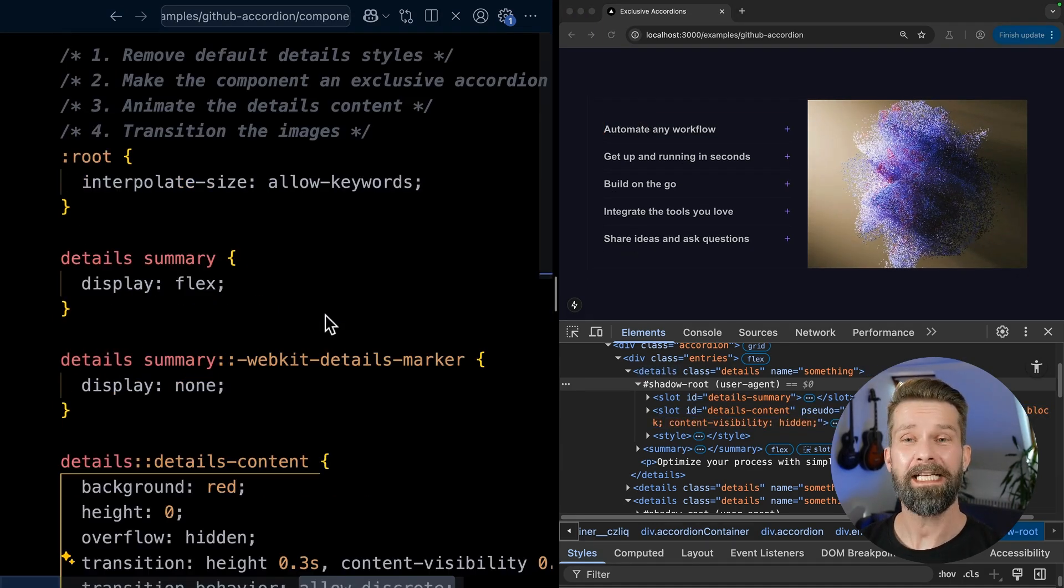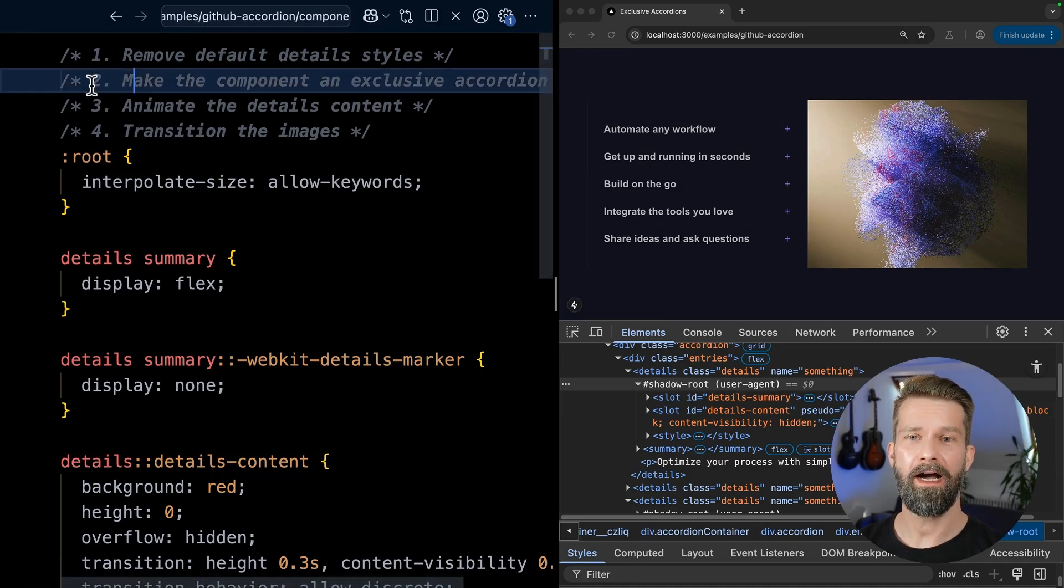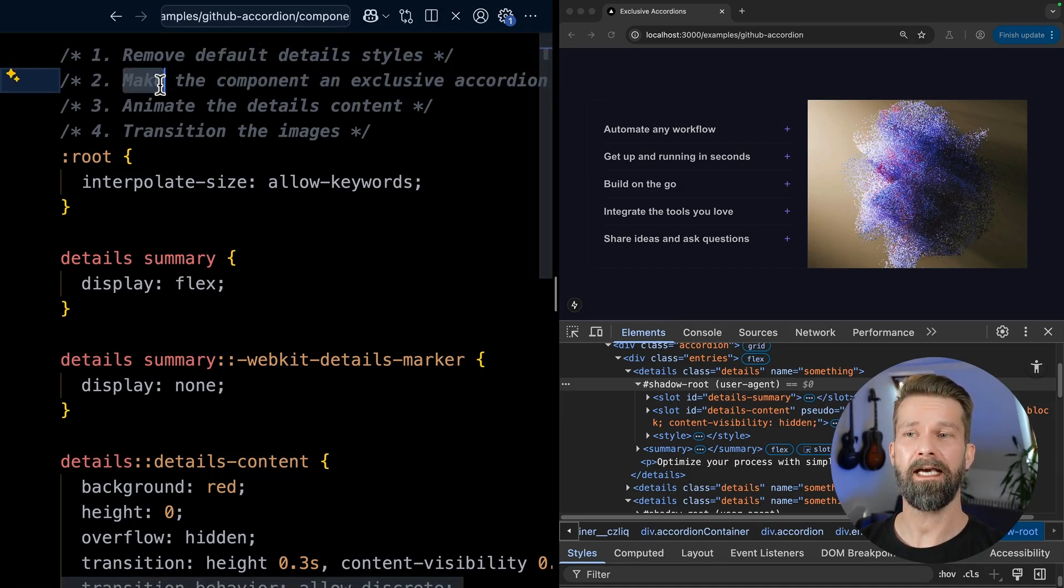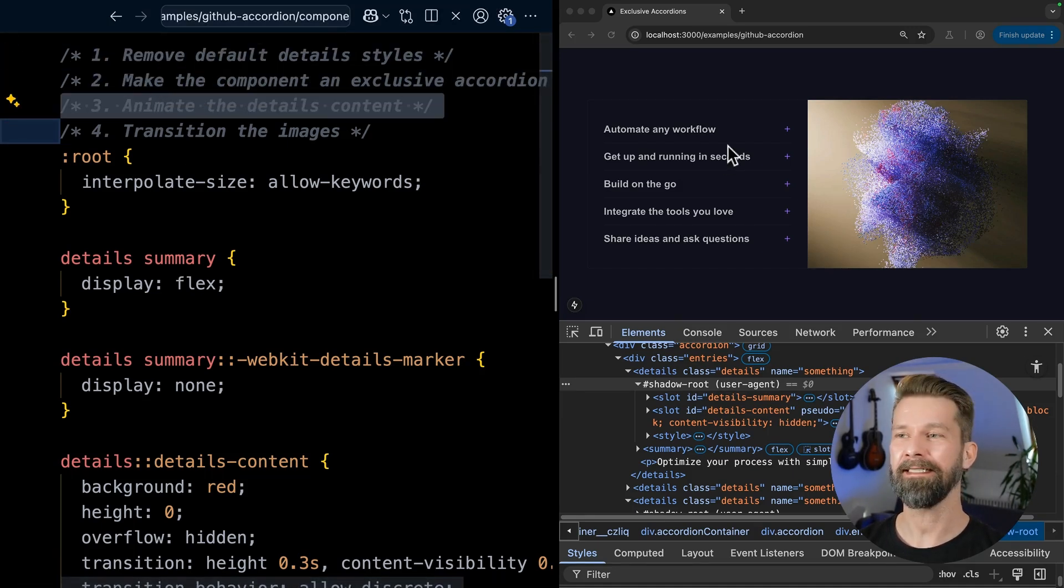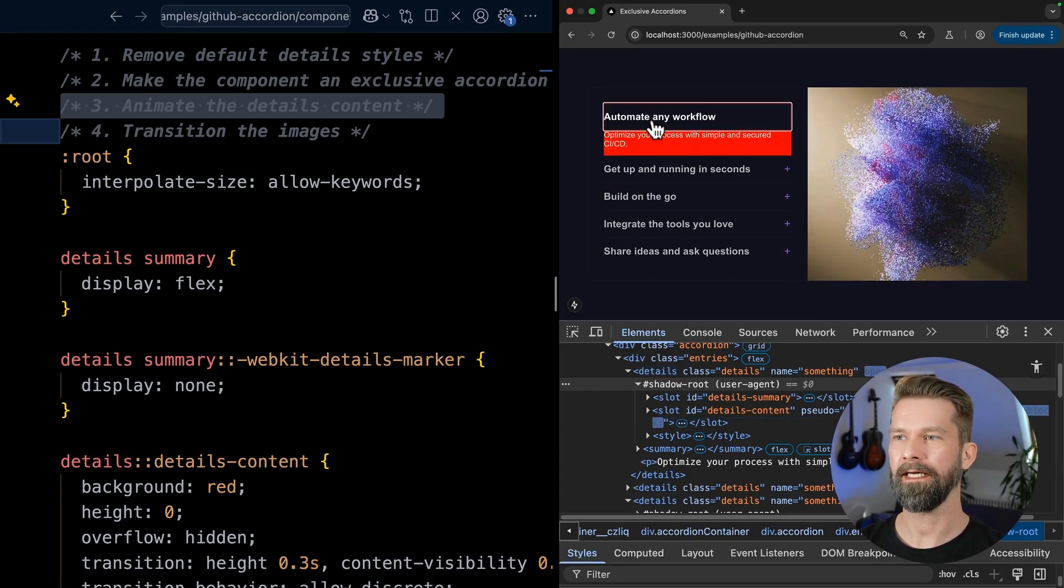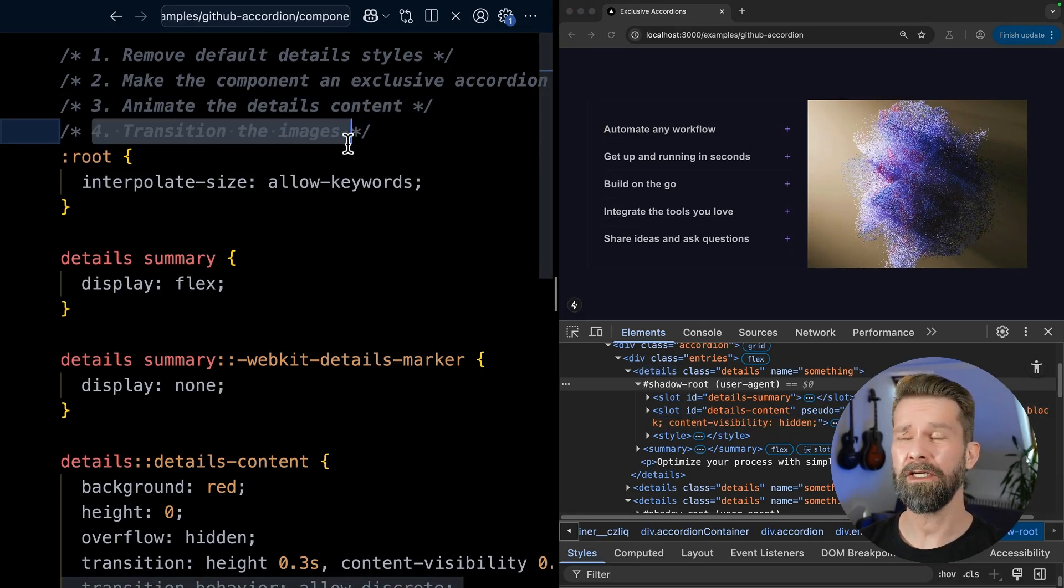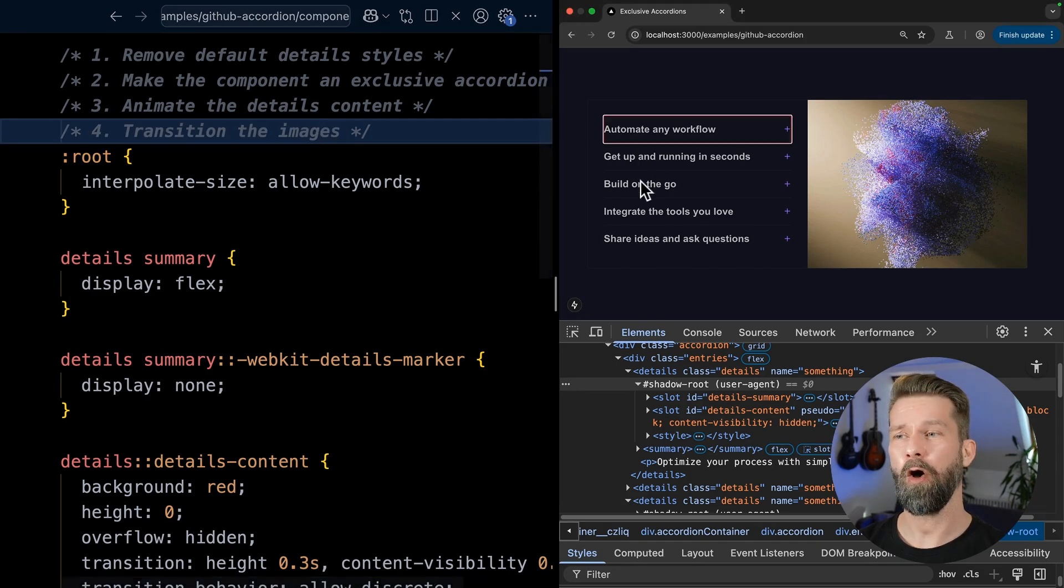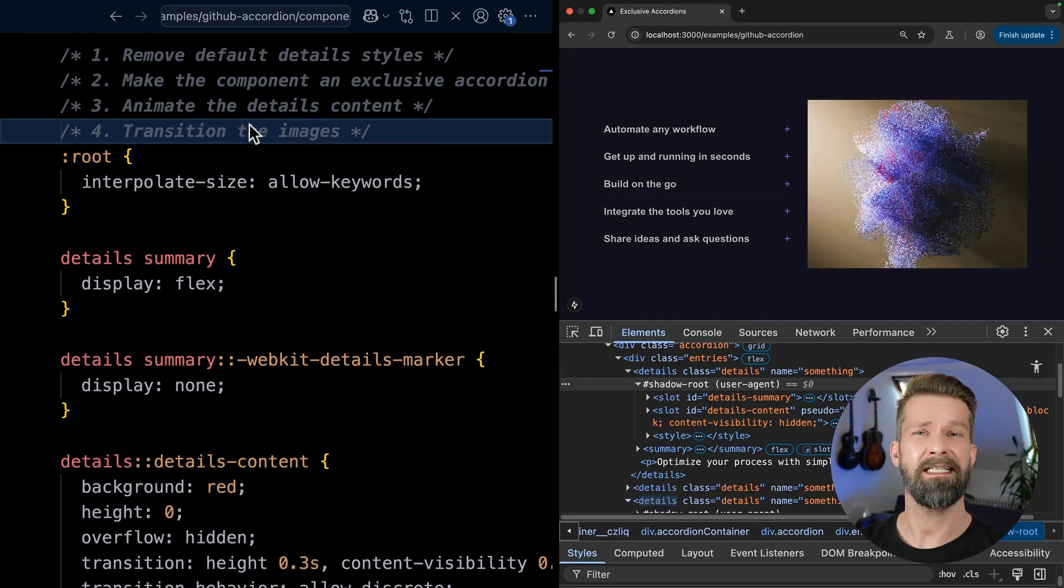With that, we now have three out of four items done. So we remove the default styles. We made the accordion exclusive. We animate the details contents height when opening and closing. And the last step is to show and hide the images here on the right side, depending on which element is currently open.